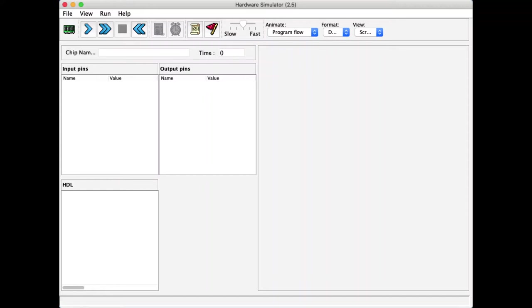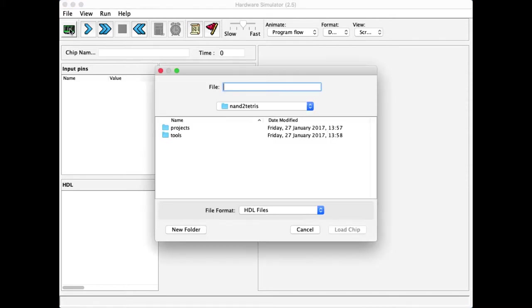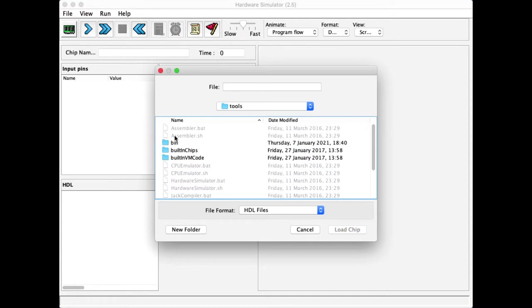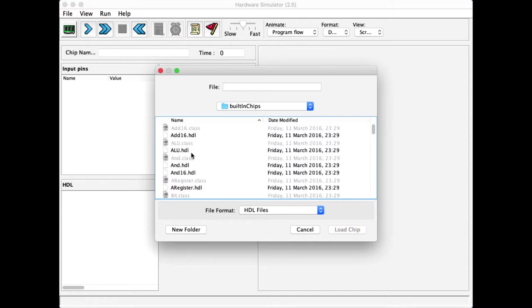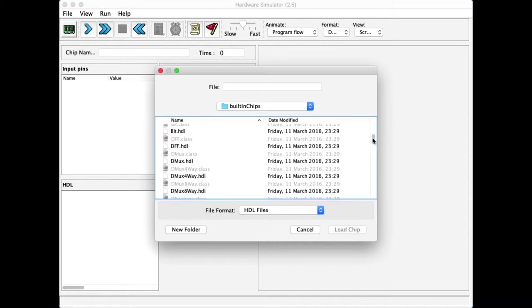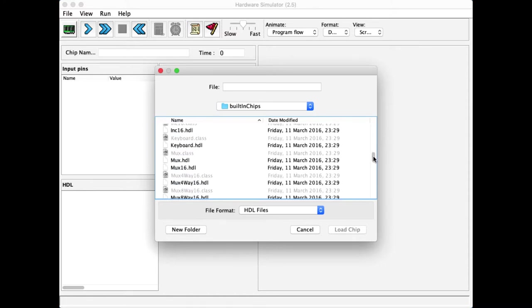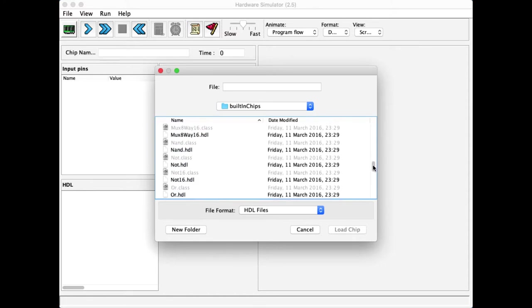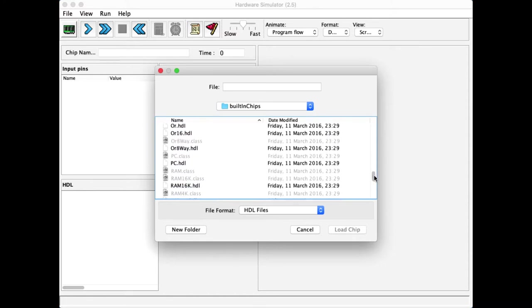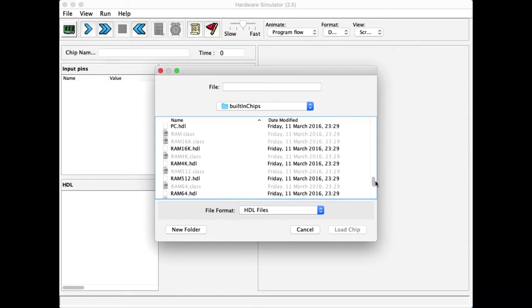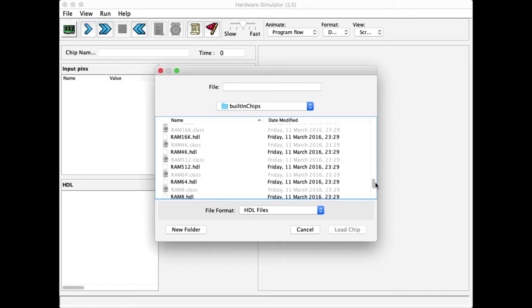In this demo, we will illustrate the operations of a built-in RAM chip. So, to do so, I'm going to my tools folder and my built-in chips folder. And I will look for some RAM chip, of which I have a few.